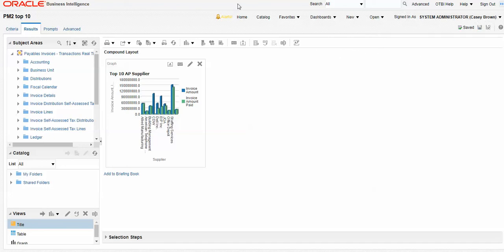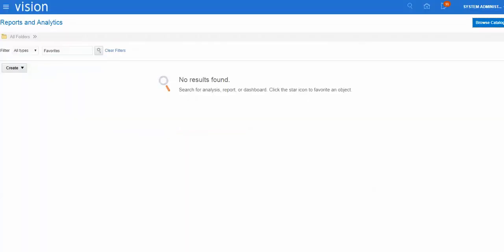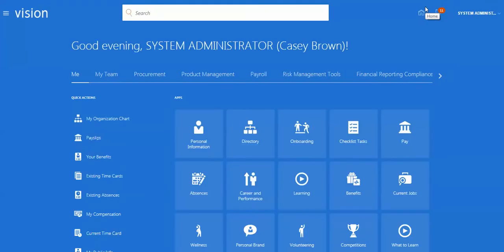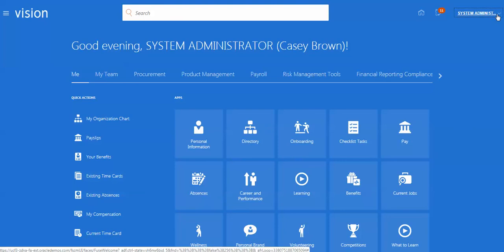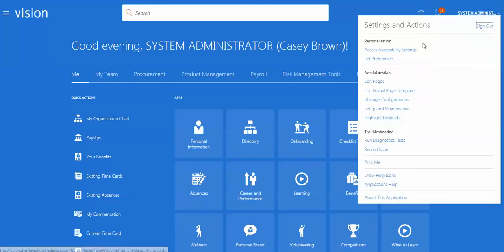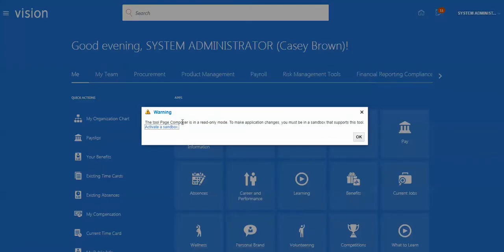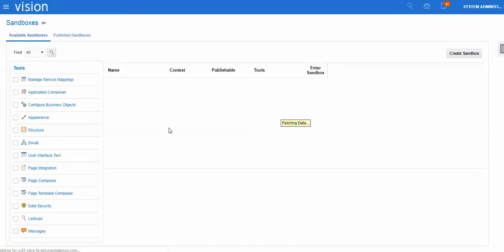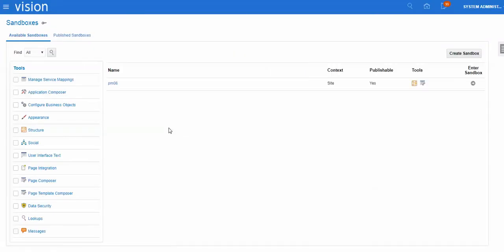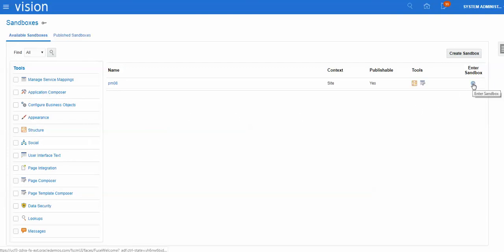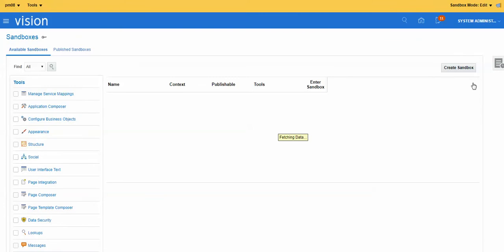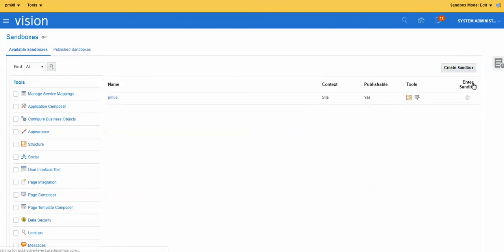And so now let's go back to reports to analytics. And we'll go home. We'll come to system administrator. Edit pages. And this will tell us we need to activate a sandbox. We'll just create one. Just note a couple things. You can create your sandbox here. When you do, you want to add paid composer and structure to it. So we'll just go in. Edit our, enter our sandbox. And there we go. And we'll go home here.